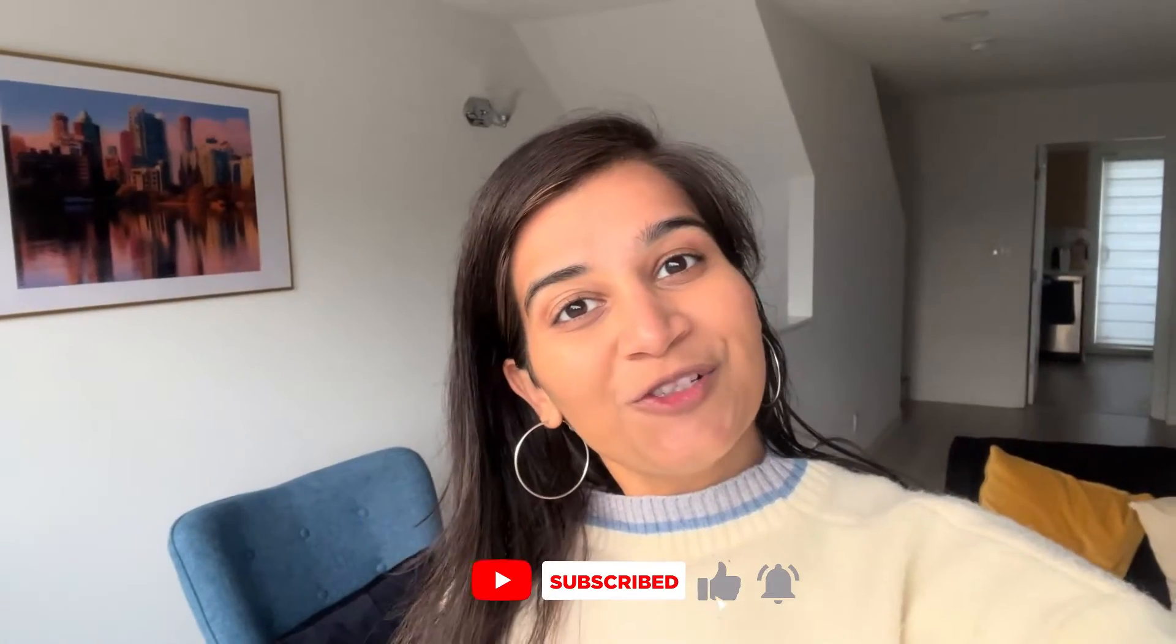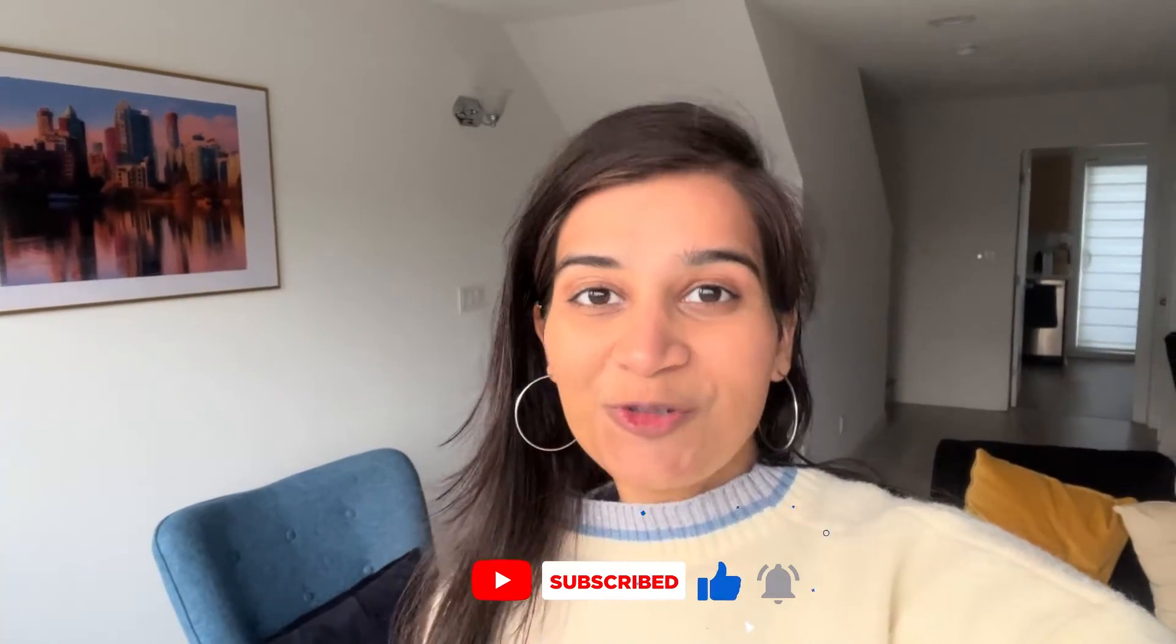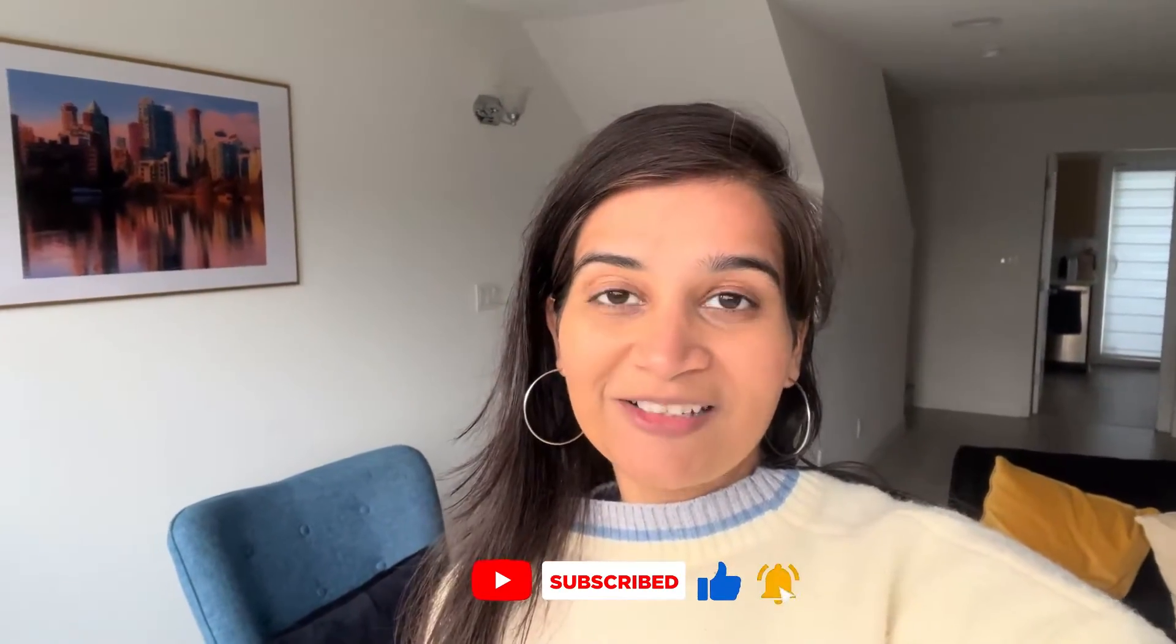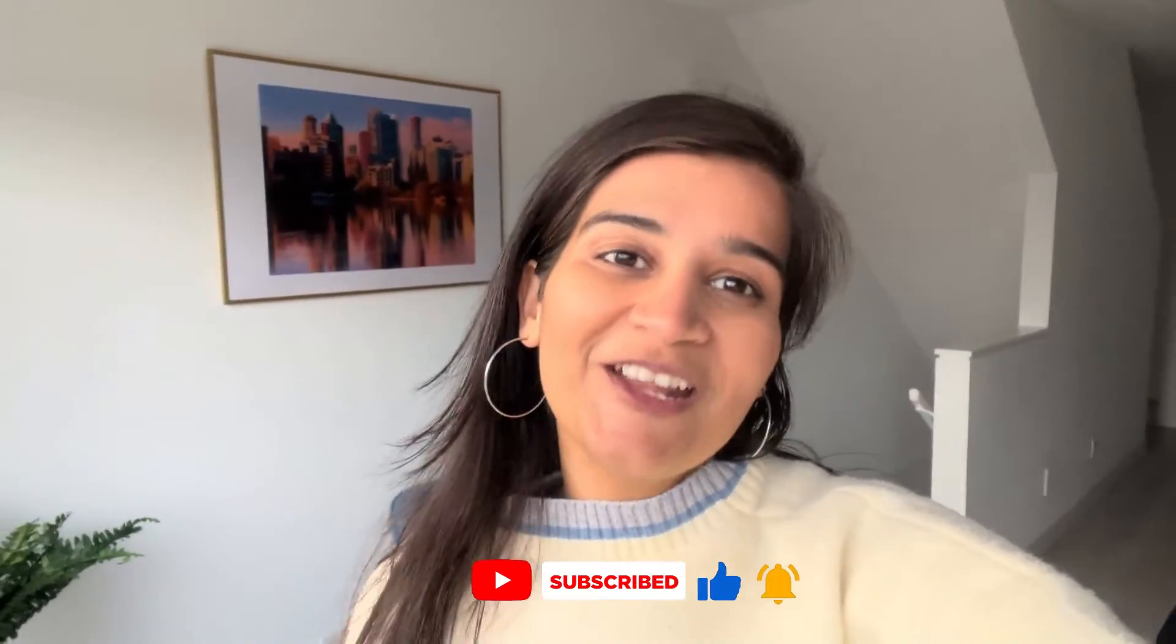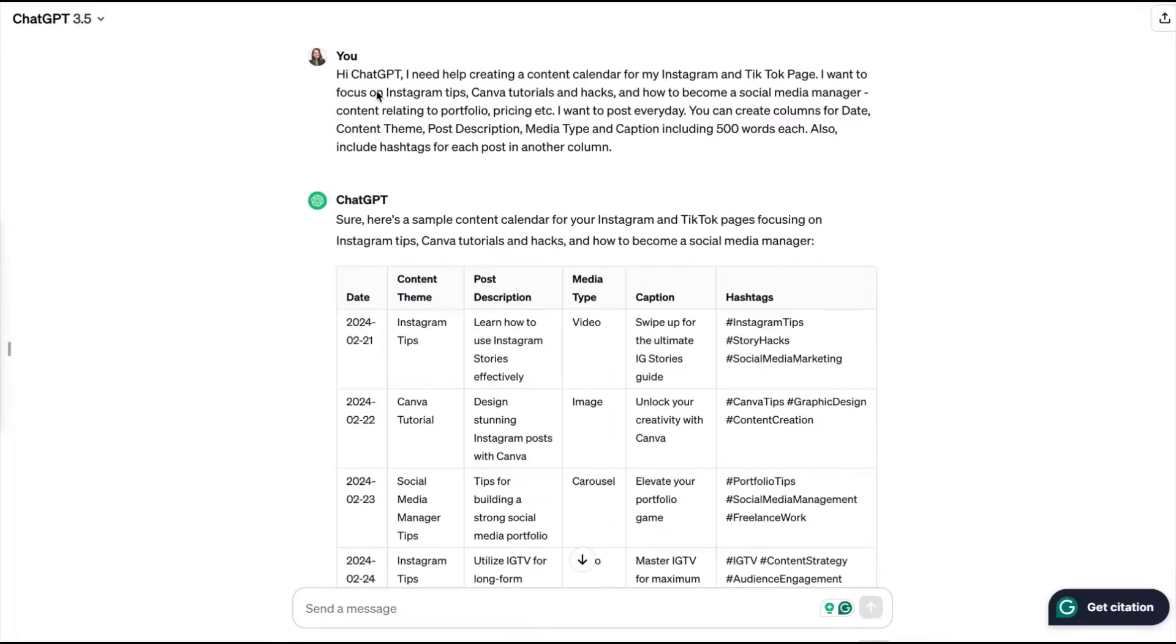If you're new to this channel, make sure to hit the subscribe button and also hit the bell icon to get notified whenever I upload a new video. Here you can see I have written my prompt.